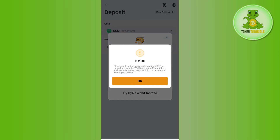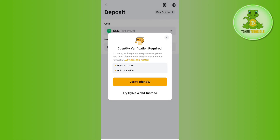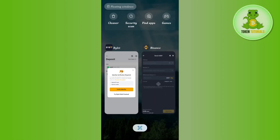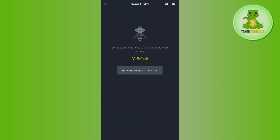After selecting it, you are going to see the QR code as well as the deposit address. You just have to copy the deposit address from here and then come back to the Binance page again.